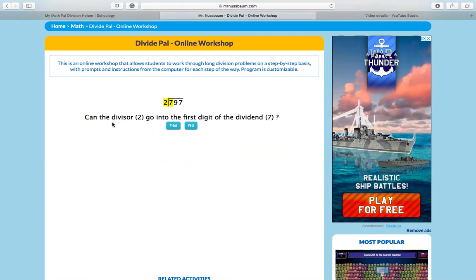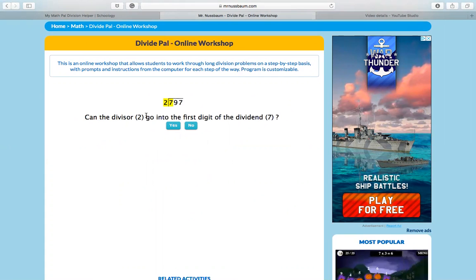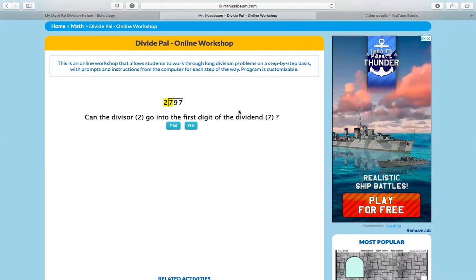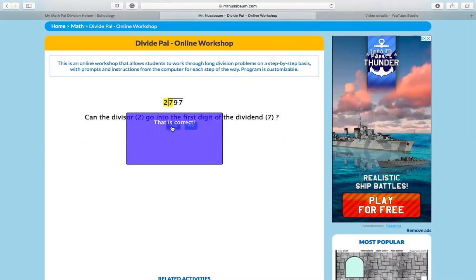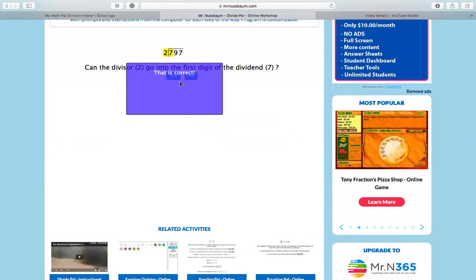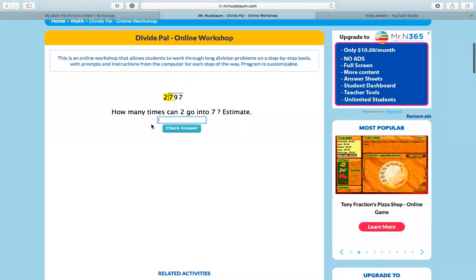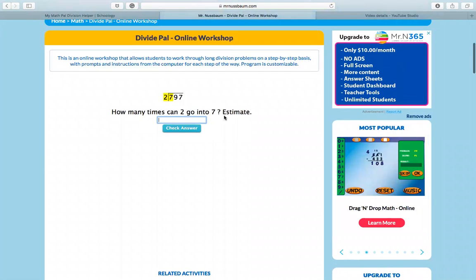It's literally going to walk you through step by step how to solve division to help you remember. Can the divisor two go into the first digit of the dividend seven? Yes, that's correct. Okay, so then it's going to take you to the next step.